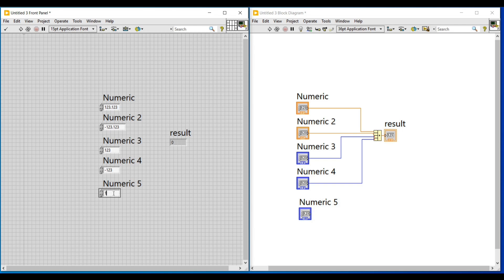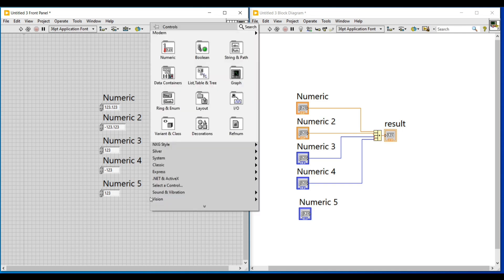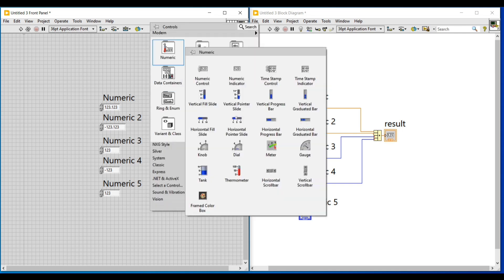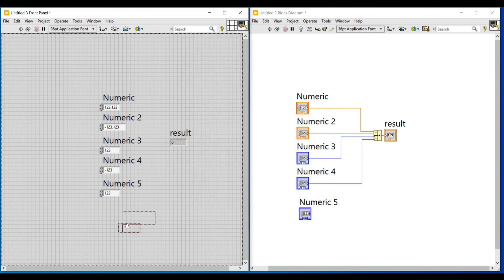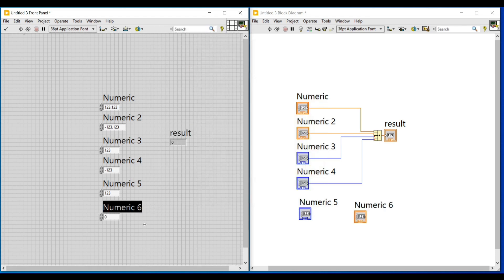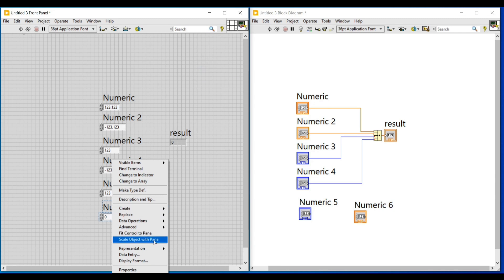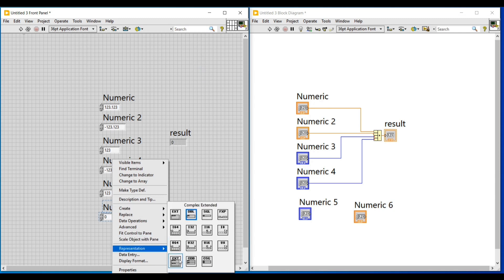I am just entering 123, and then again I am placing a numeric control and I am changing its representation as complex. All the three representations on the last row are used for giving complex values. Here I am selecting complex extended. As we all know, complex representations contain both real and imaginary values.